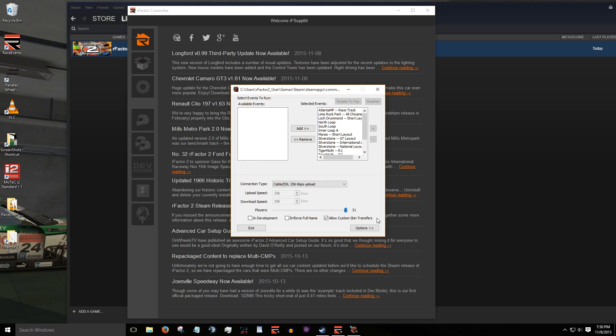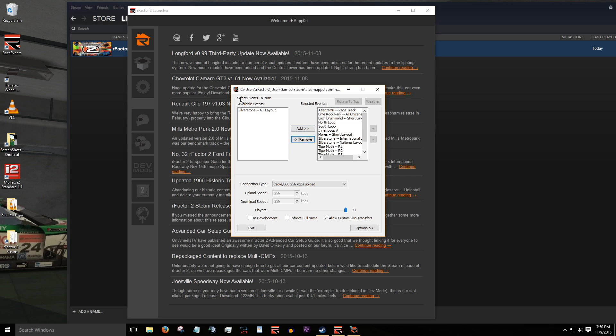In this window, we can filter track layouts as well as change the order of rotation. Let's go ahead and filter out Silverstone GT layout. Highlight the layout name and click remove. If you made a mistake and don't want to remove it, you can reverse this by selecting the layout in the left column and clicking add.